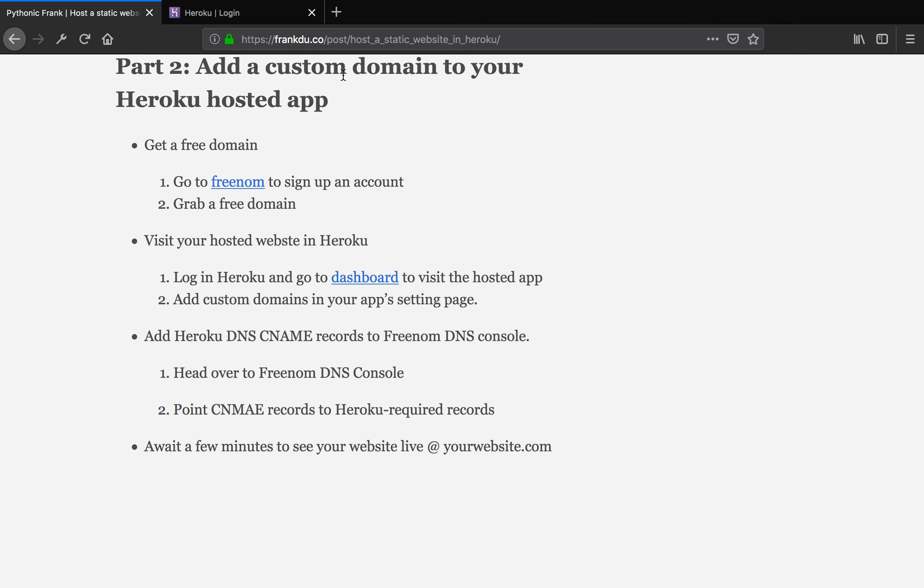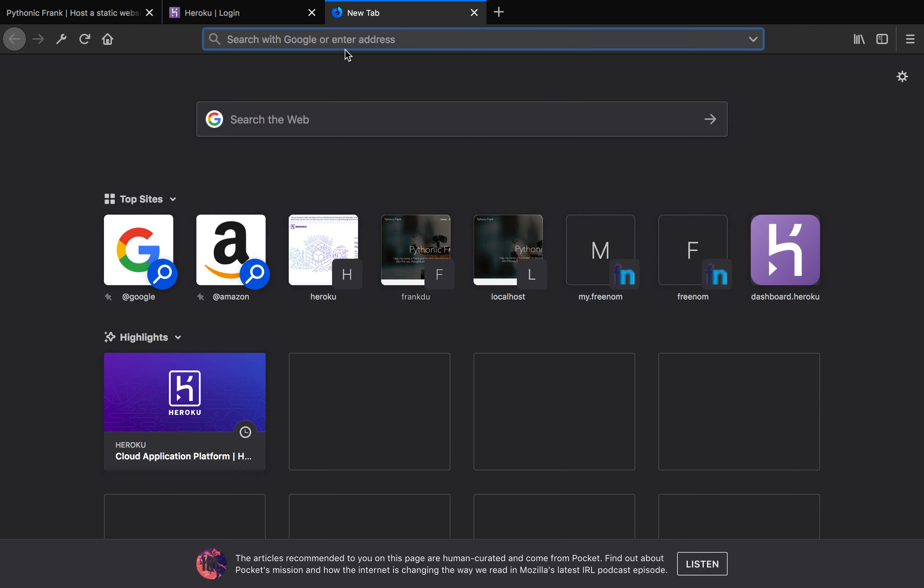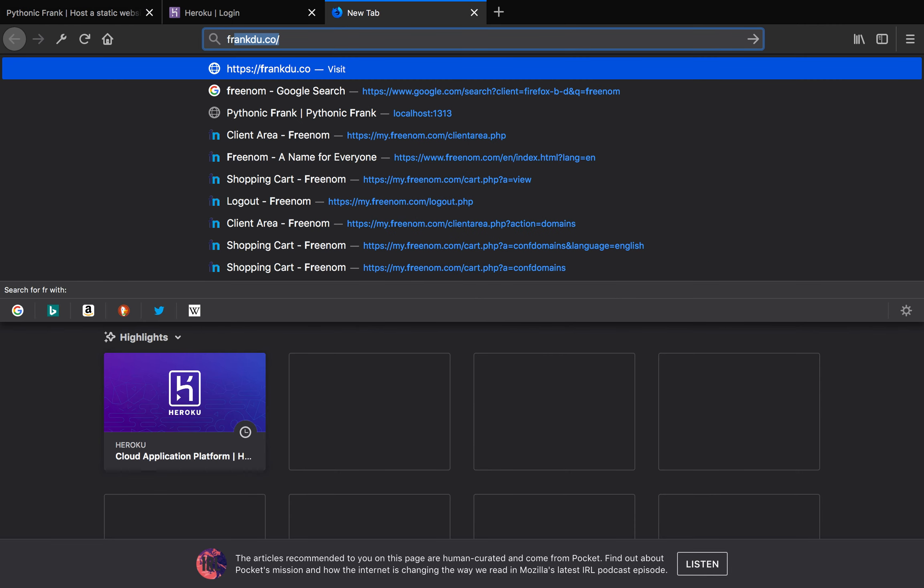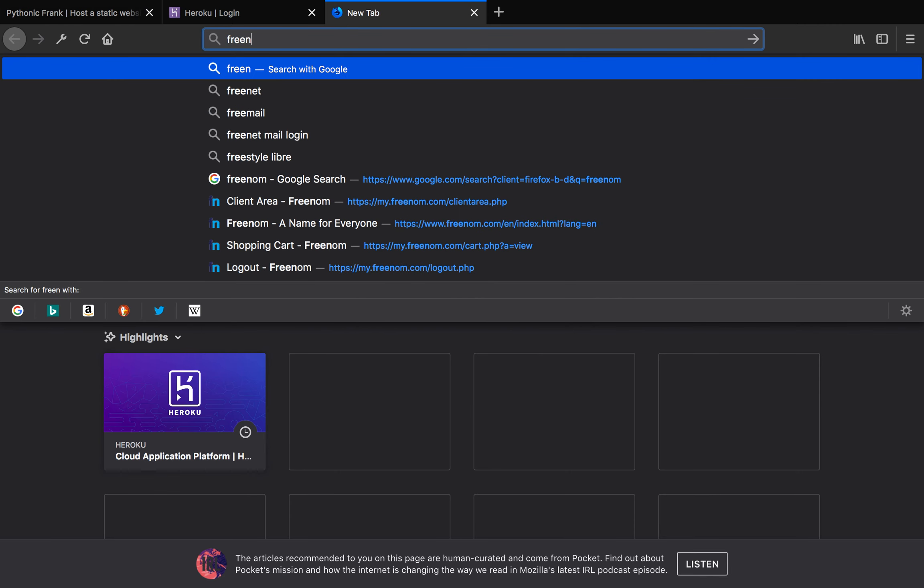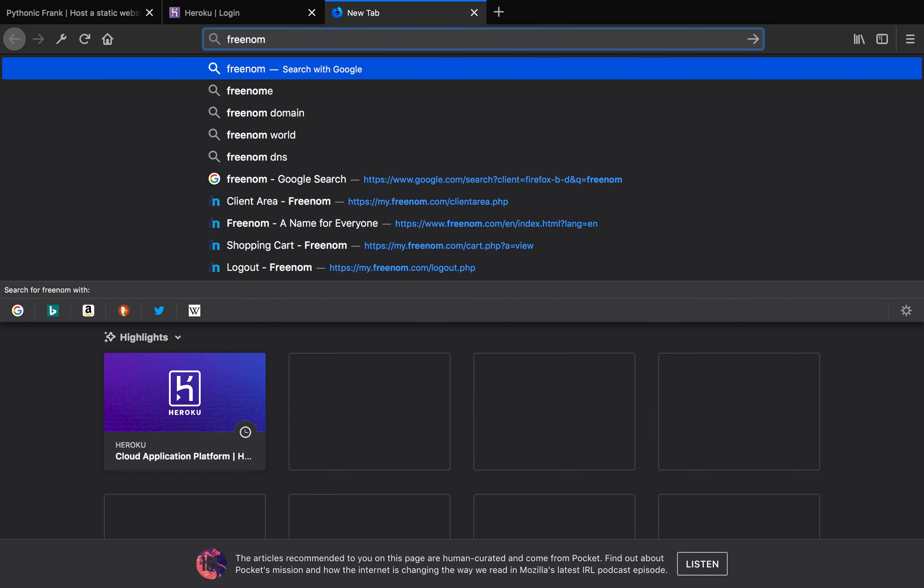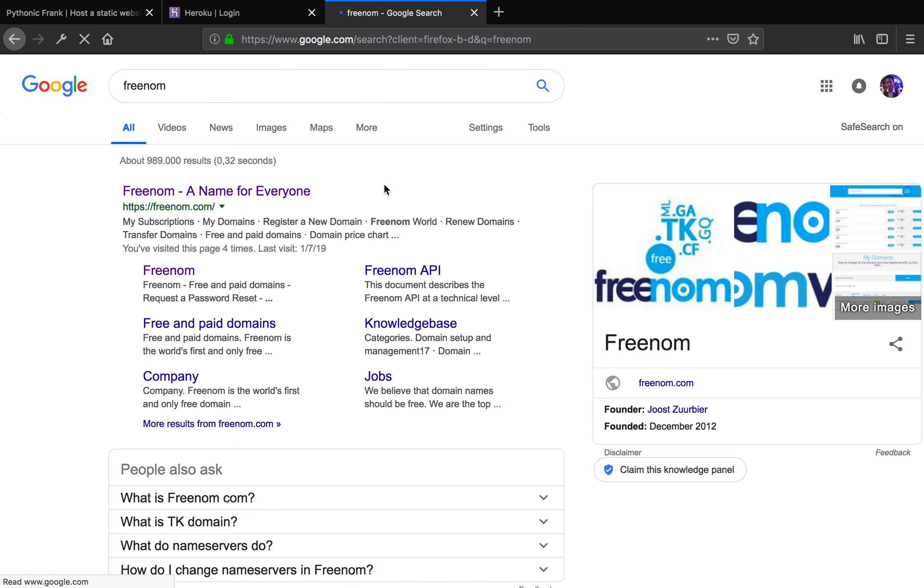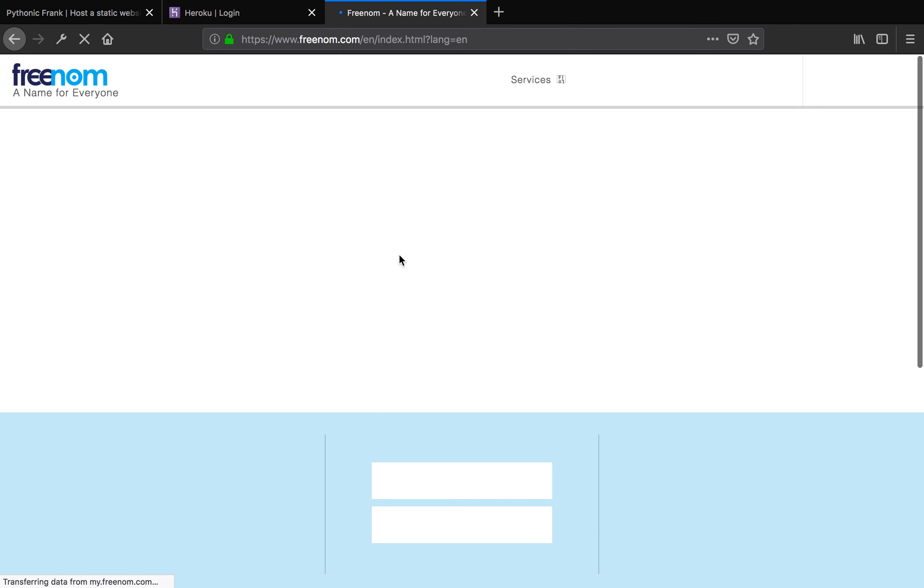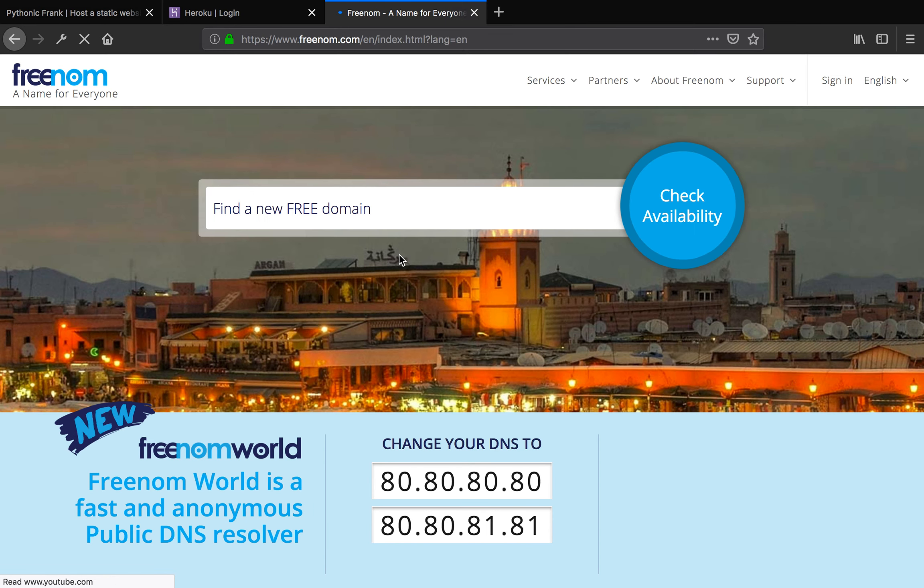If you want to get a domain for free, there's a place on the internet. It's very awesome. We're just going to do a quick search here. It's Freenom. So Freenom is a place that we're going to get a free domain from. I'm going to visit the homepage of Freenom.